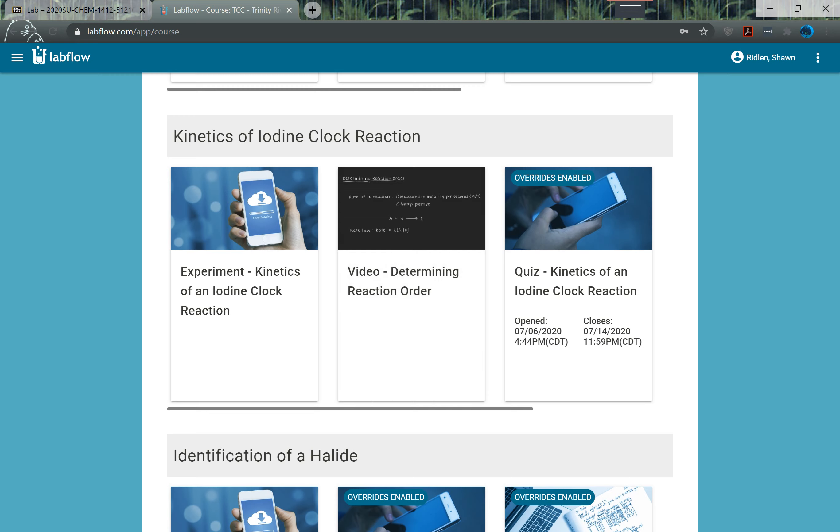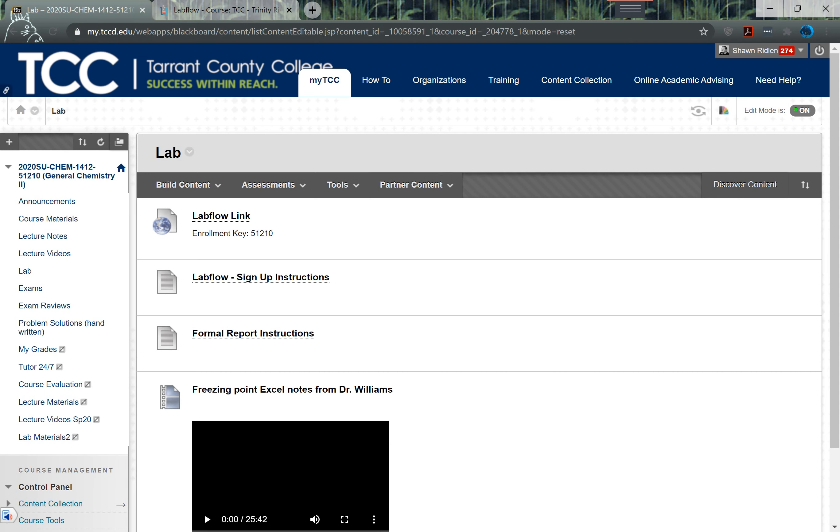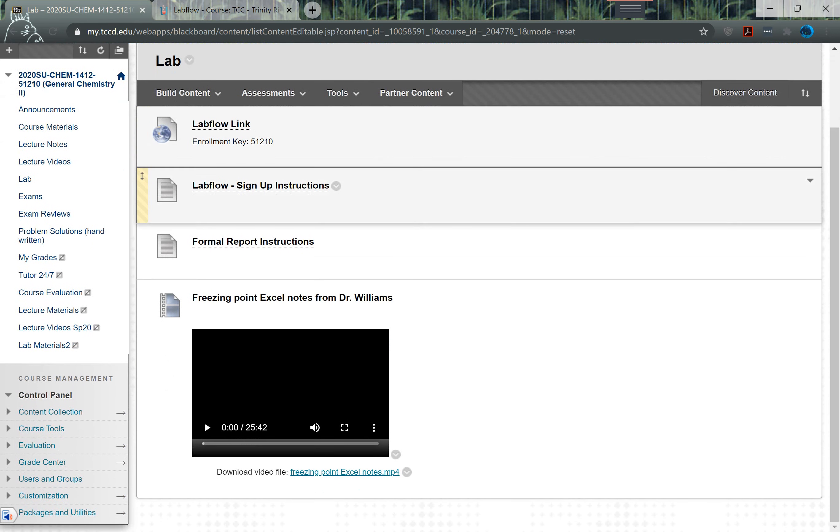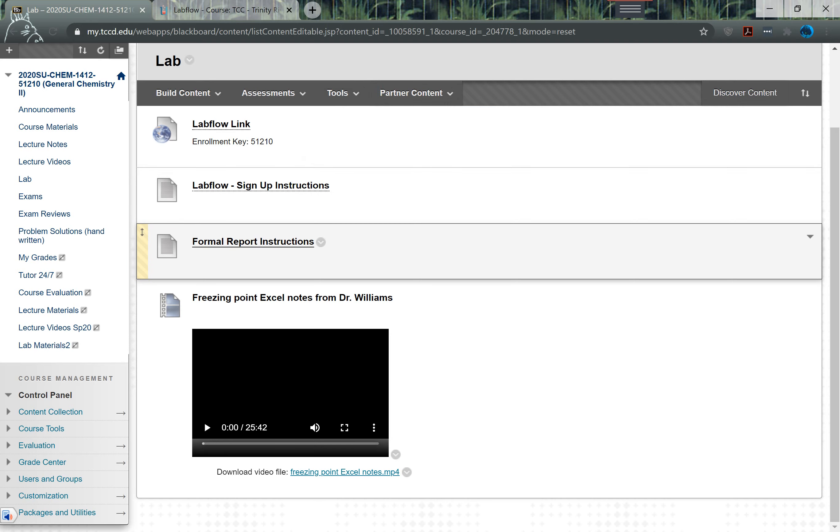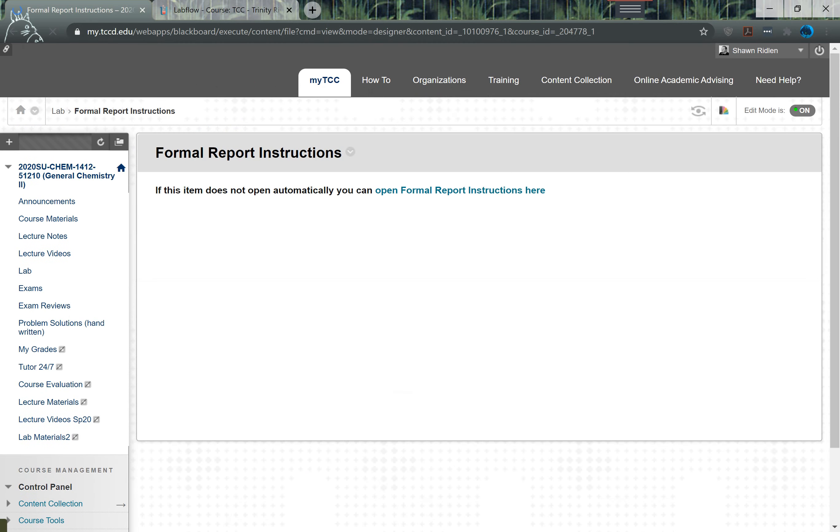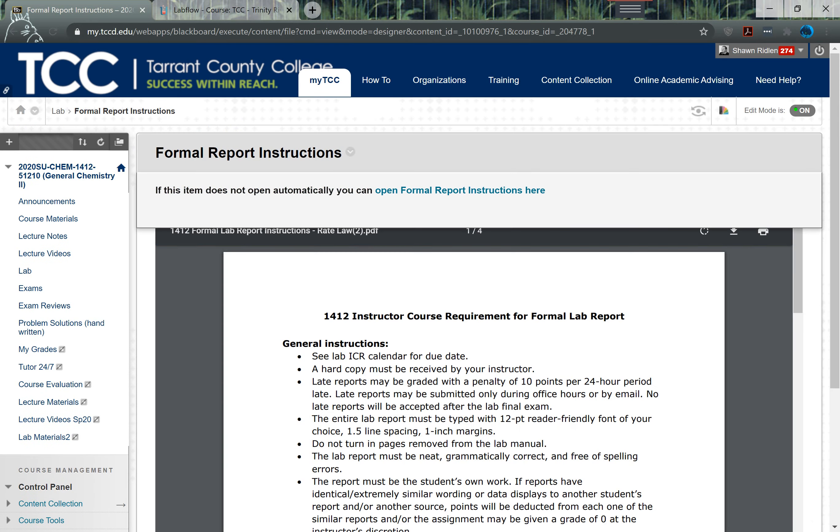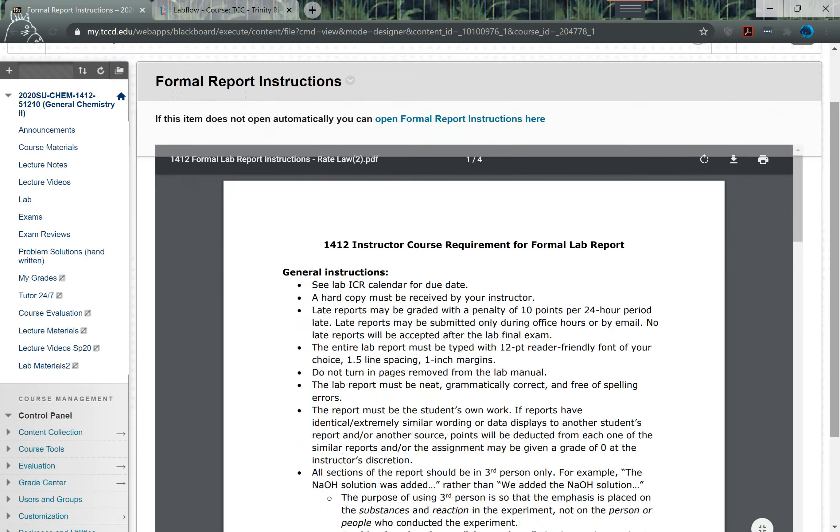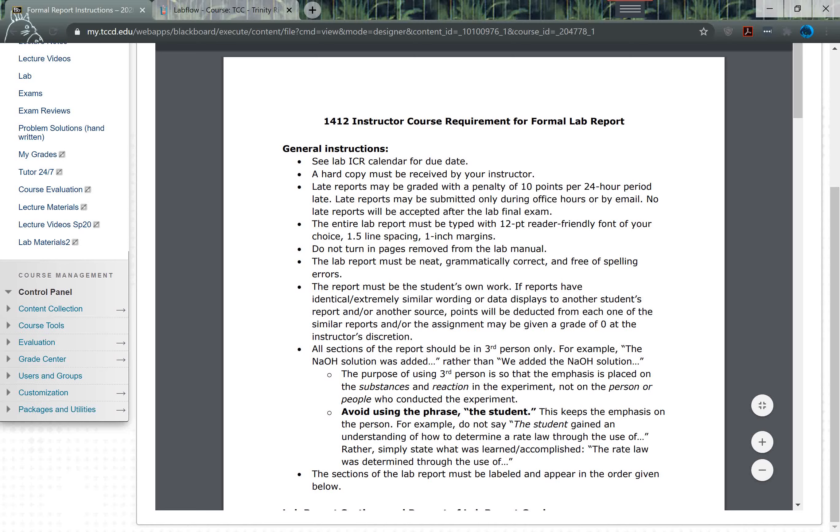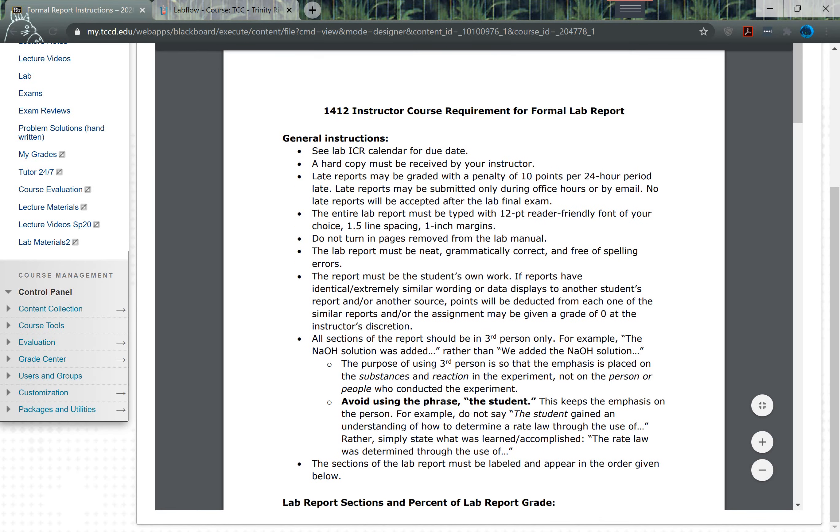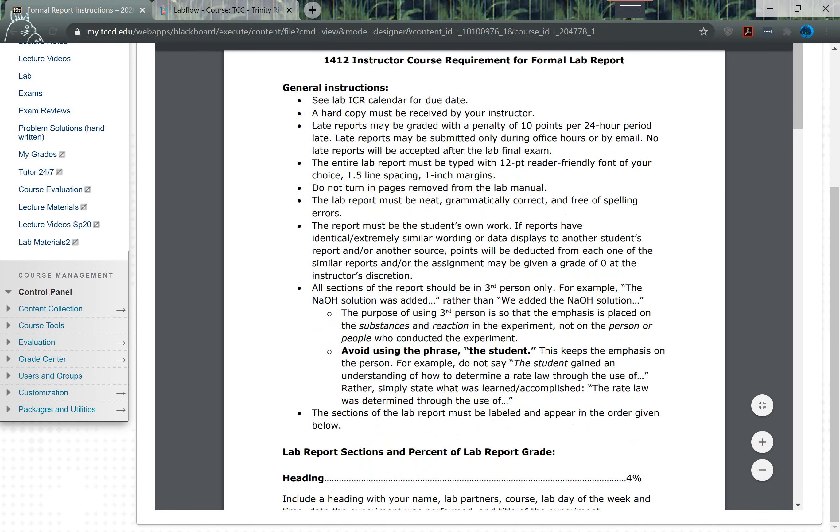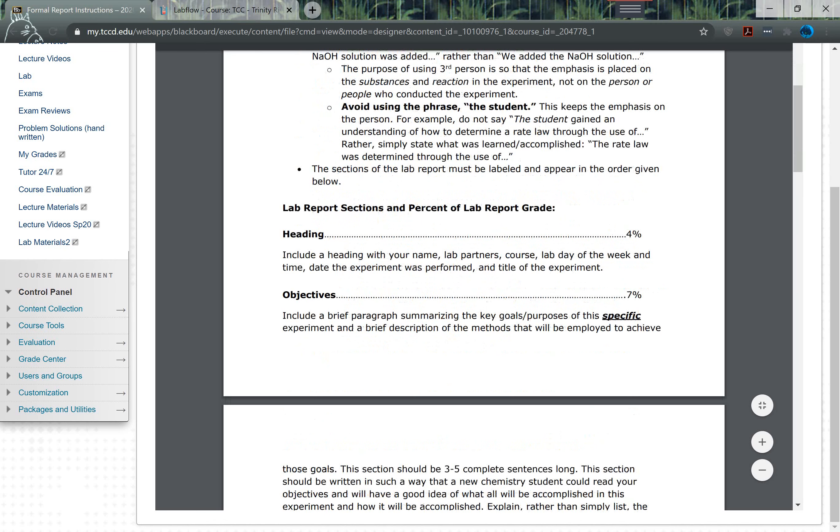What you'll actually do is come to the lab section. What I've done is I put up some formal report instructions for you. You can open these up and there's a few guidelines here for you in terms of what font to use, what spacing, what margins.